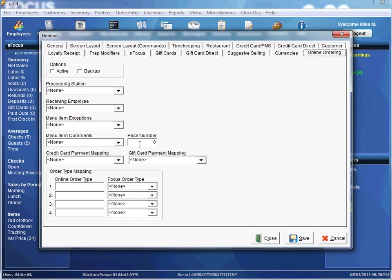The Price Number is the field used for reporting purposes. The price of the menu item is always going to be determined by the online order, but if you specify a number other than zero, this price will appear in the Item Count Daily Report if the Totals by Price option is turned on. It's a quick way to glance down your Item Count Daily Report to see what items are actually being sold online.